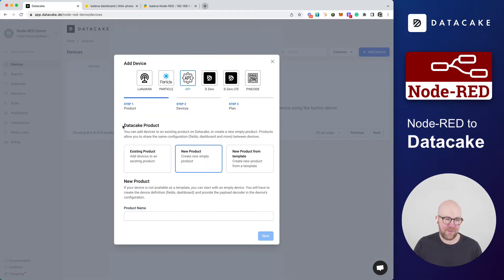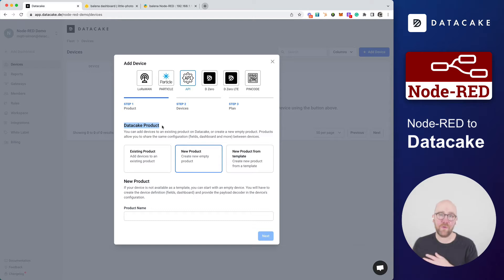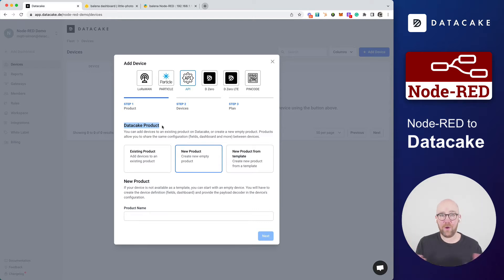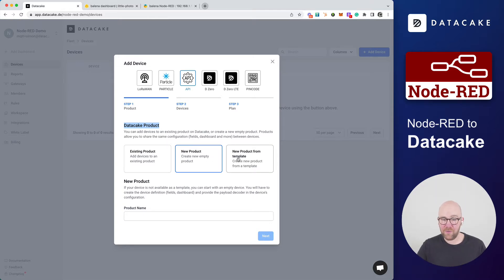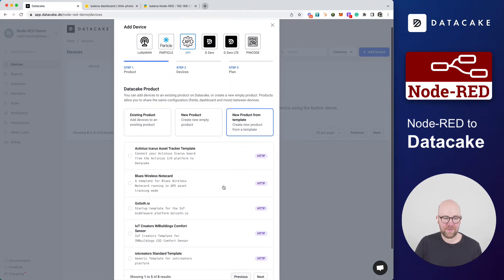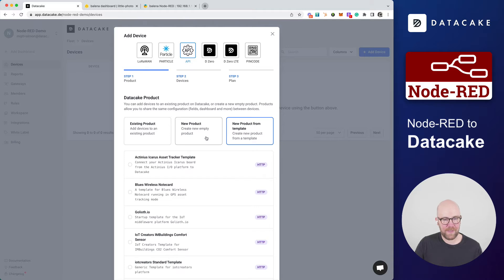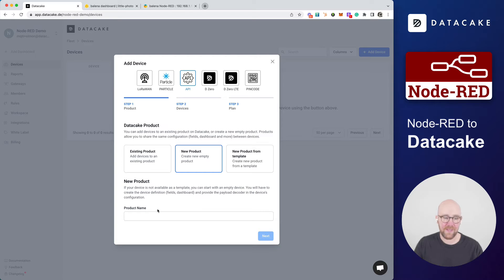The next thing that you need to select is the DataCake product. So every device on DataCake belongs to a product. And you can add more than one device to a product. And they all look the same, behave the same, have the same dashboard. There are different options available, like new product from template. We provide different kinds of templates. But in this demo, we want to create it from scratch. So completely new product.